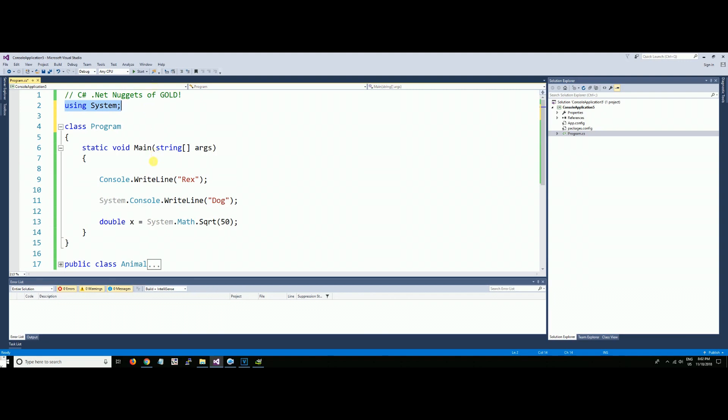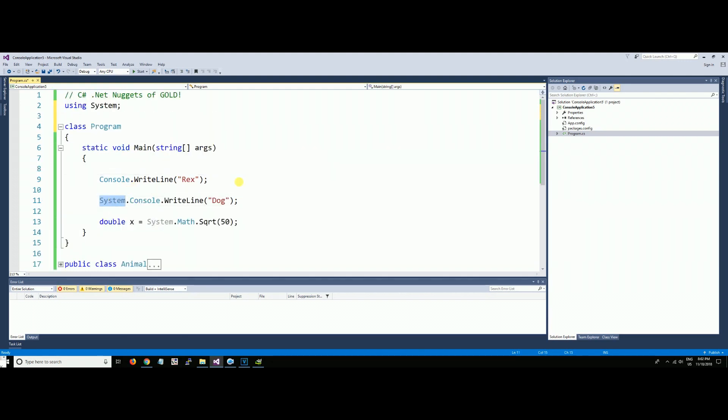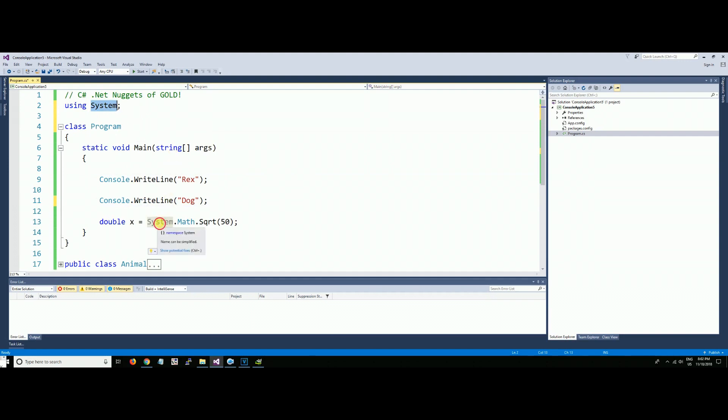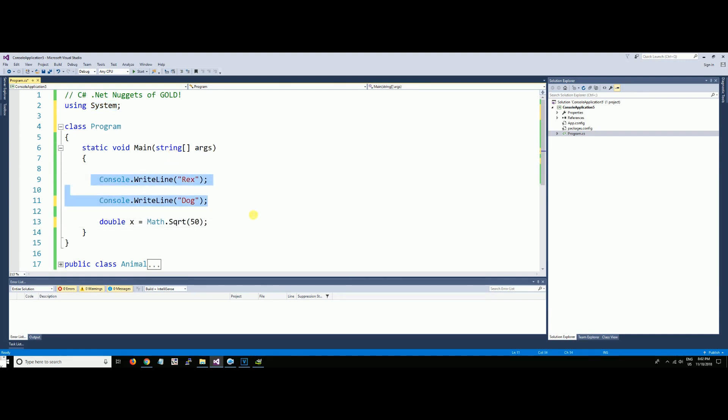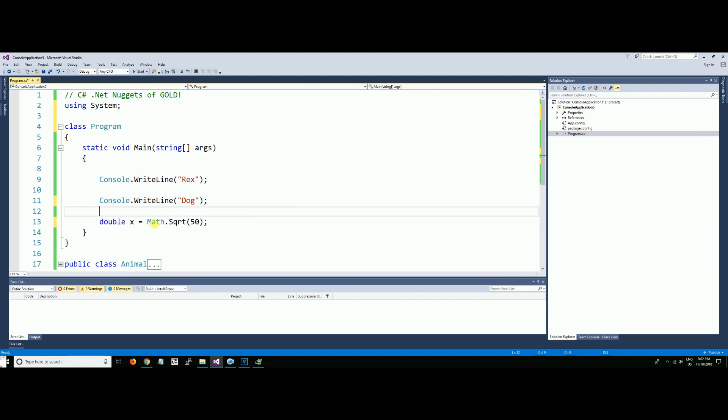Now we're going to go a step further because what we're doing is using static using statements. Now you notice this is grayed out. We don't need this anymore because it's up here—it's part of the namespace.